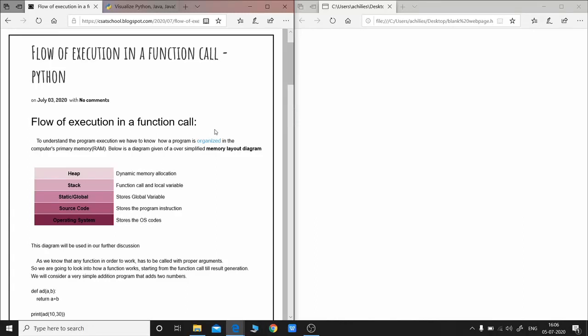Hello everyone, this is Mirnal. In this video we are going to look into the flow of execution in a function call. By the end of this video you will be aware of how a function being called in a Python program gets executed, what is the memory layout, and everything. So let's get started.